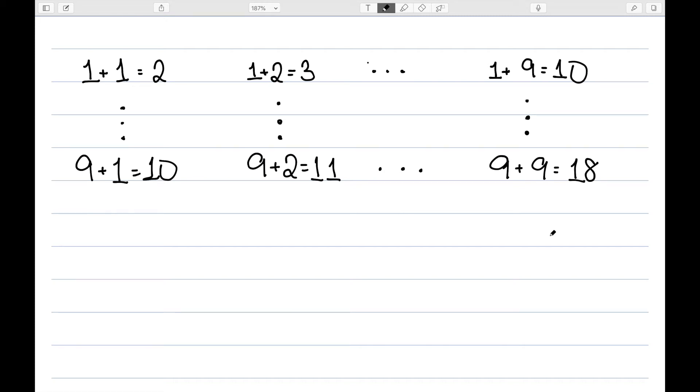According to Common Core, by the end of second grade, children should know the single addition facts. They should be able to add a single digit plus a single digit. They should also know the associated single digit subtraction facts, like 2 minus 1 equals 1, 18 minus 9 equals 9, etc.